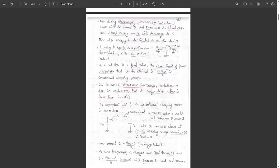Now, during the discharging process, when VIN is high, the NMOS will be turned on and the PMOS will be turned off. The stored energy in CL will discharge to zero, and the energy is dissipated across the NMOS device. According to equation 1, dissipation can be reduced by either reducing CL or reducing VDD, giving us CL into VDD squared by 2 as the energy dissipation.